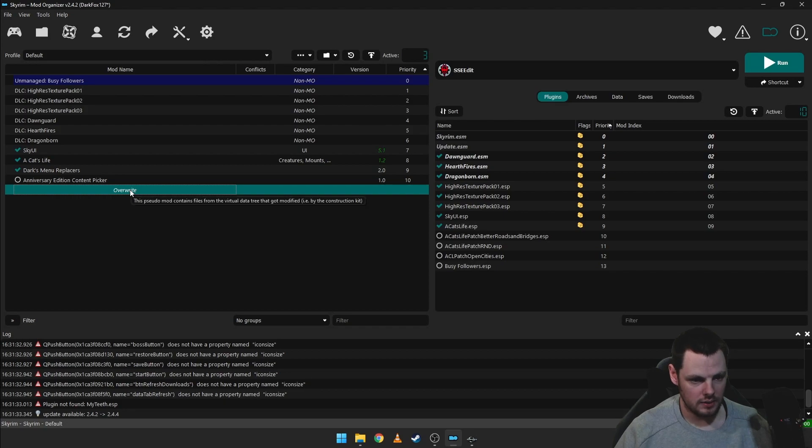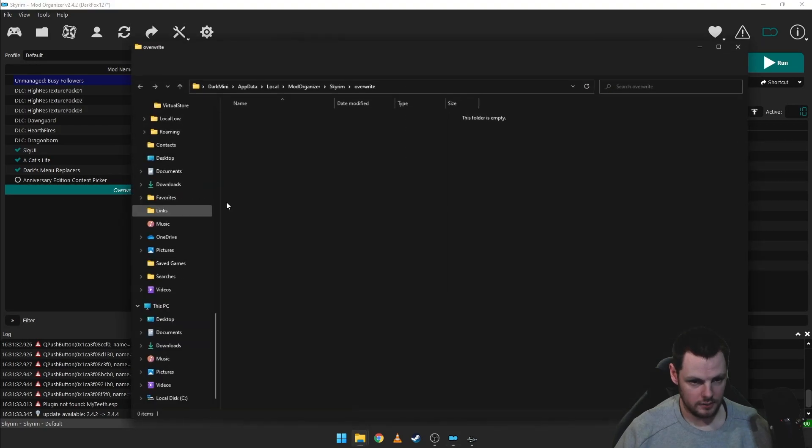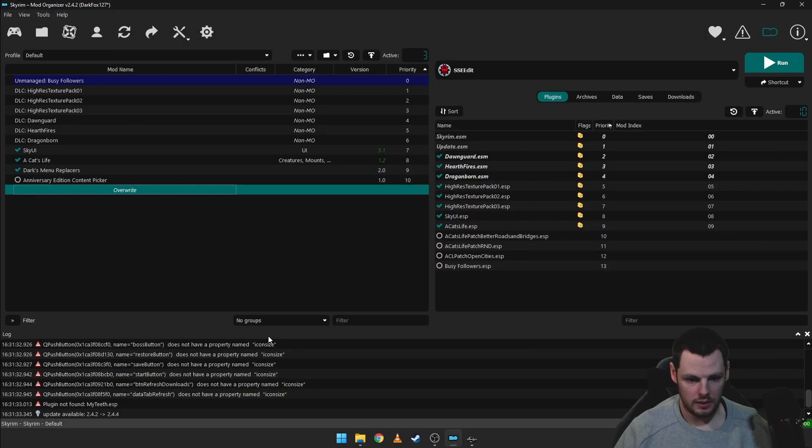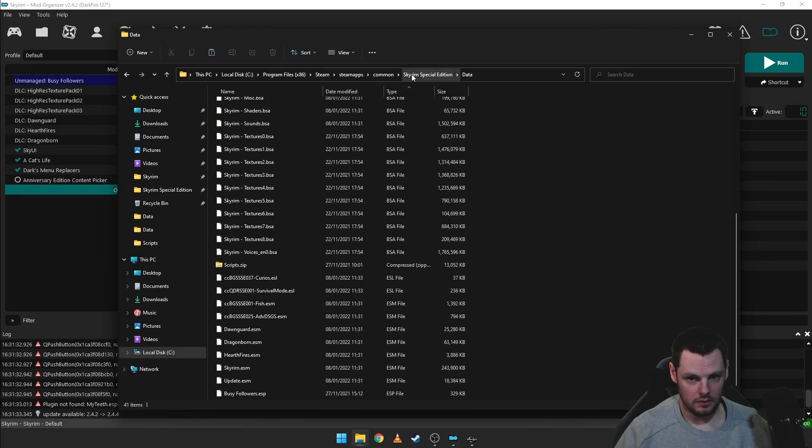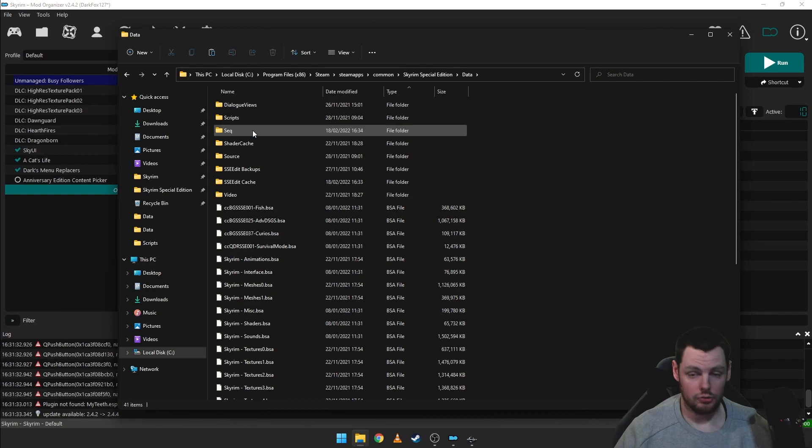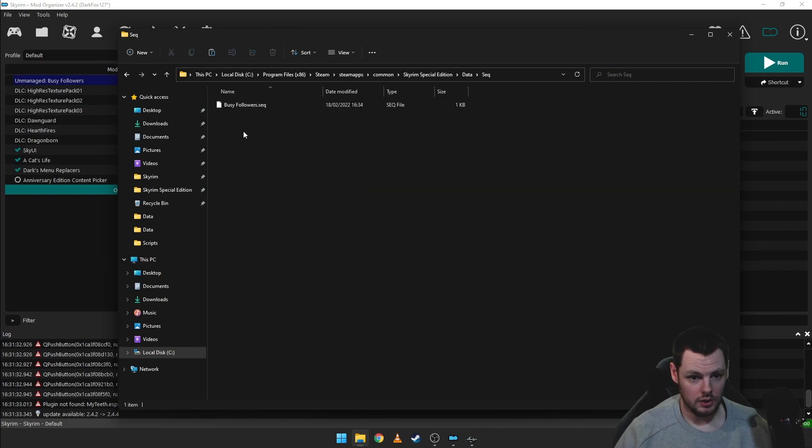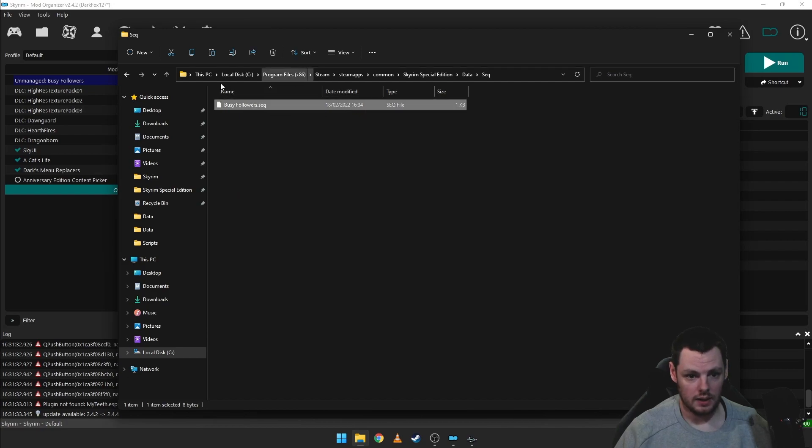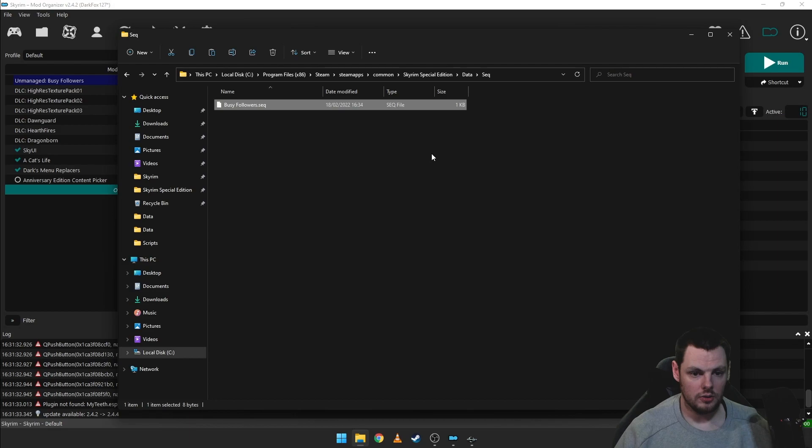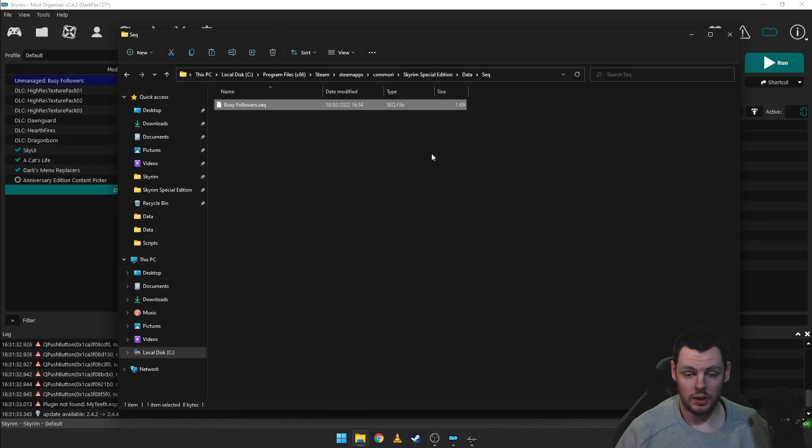And it will either add it into your overwrite, which it hasn't done, or it will just add it into your main directory. So if you go back to your main directory, go into the data folder, and if you go into SEQ, you'll see here at around the time that it says it actually created an SEQ file. So all we need to do now is make sure that when we do go ahead and package up our mod, we include the SEQ file.